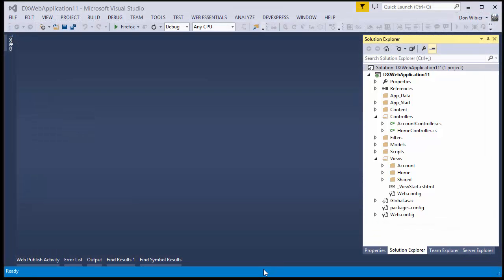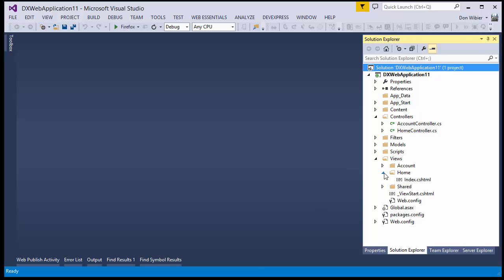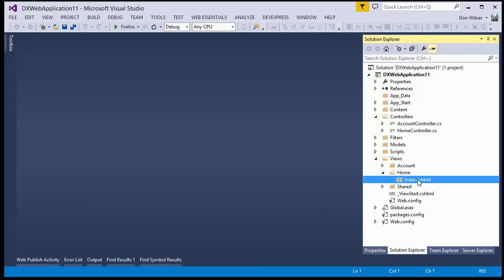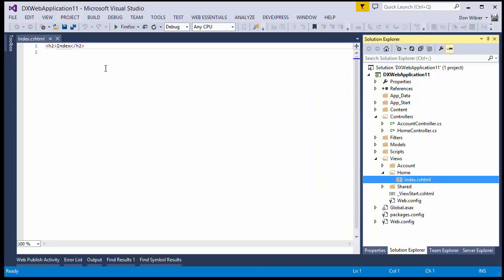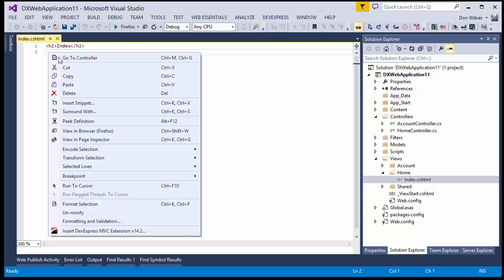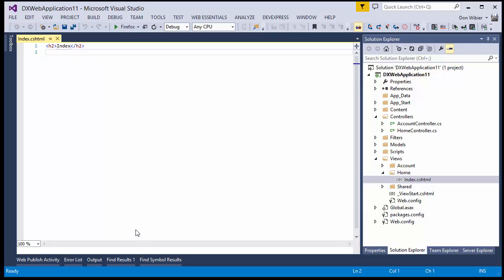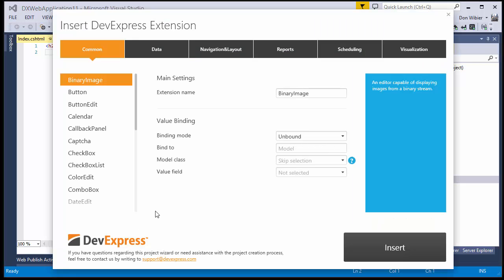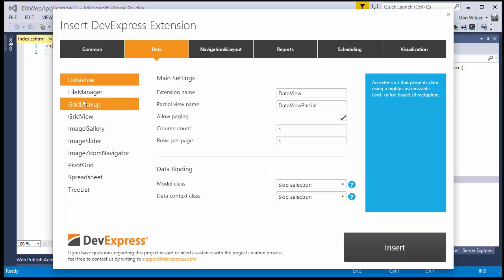Now let's look at how to connect it using an MVC extension. Open the Home Index View, and then right-click here in the markup. Then choose Insert DevExpress MVC Extension at the bottom. And our Wizard appears. Here choose the Data tab, and then File Manager.